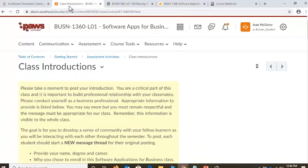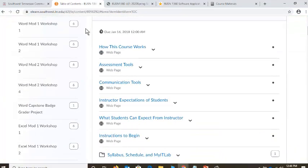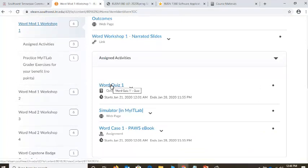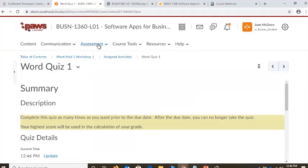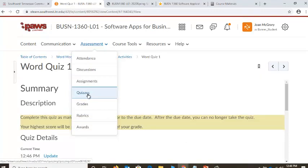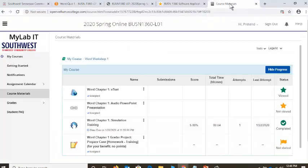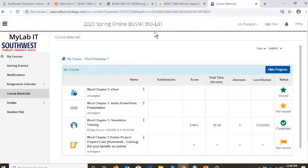Let's go just a little bit further — we need to do our Word Quiz 1. If I go to Table of Contents, Word Workshop 1, here are the Assigned Activities. I'm going to click to begin my Word Quiz 1. Alternatively, you can go to Assessments, Quizzes — make sure you know it's Word, not PowerPoint or Excel, but Word Quiz 1. Where do you get the answers to the quiz questions? You get them from your e-book. The e-book is in MyIT Lab under Course Materials, under Word Workshop 1 — this goes directly to the chapter.